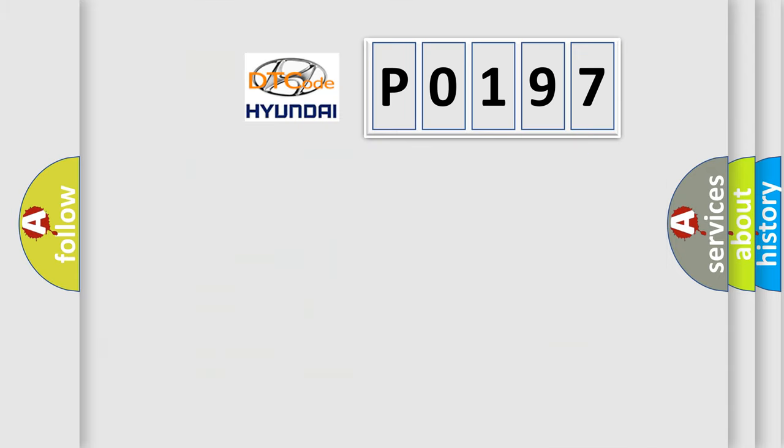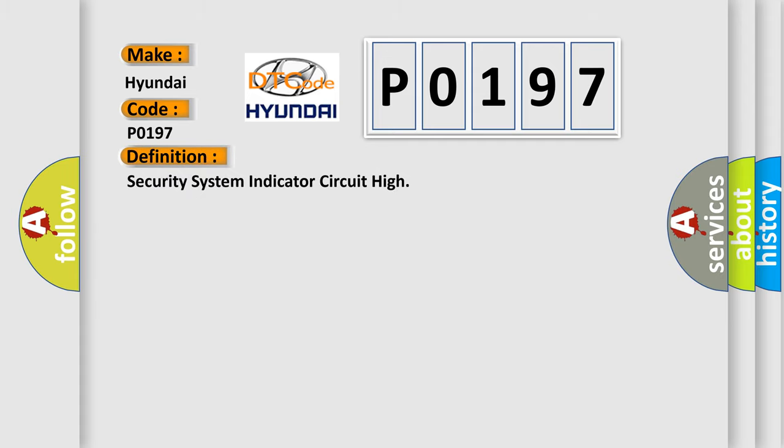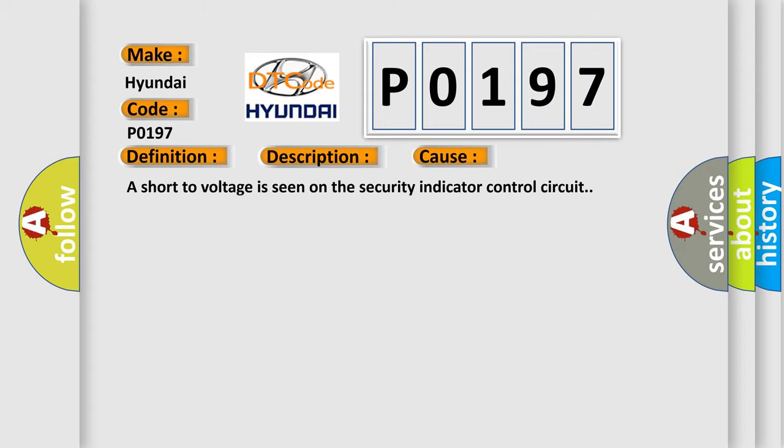So, what does the Diagnostic Trouble Code P0197 interpret specifically for Hyundai car manufacturers? The basic definition is security system indicator circuit high. And now this is a short description of this DTC code: The security indicator is commanded on. This diagnostic error occurs most often in these cases: A short to voltage is seen on the security indicator control circuit.